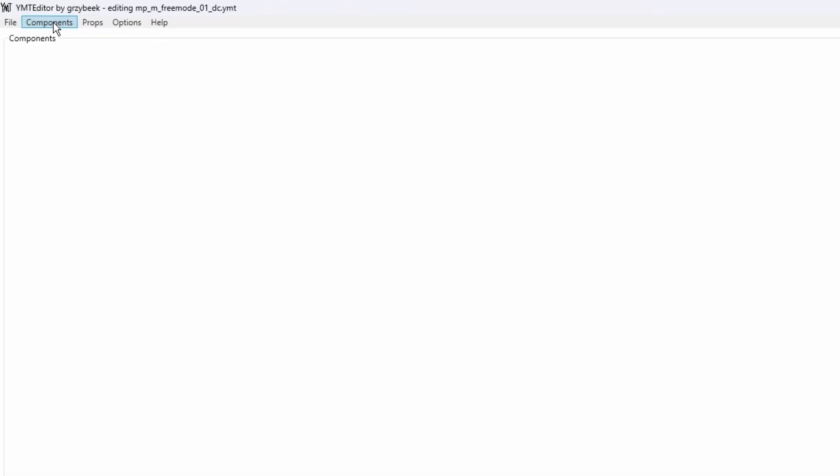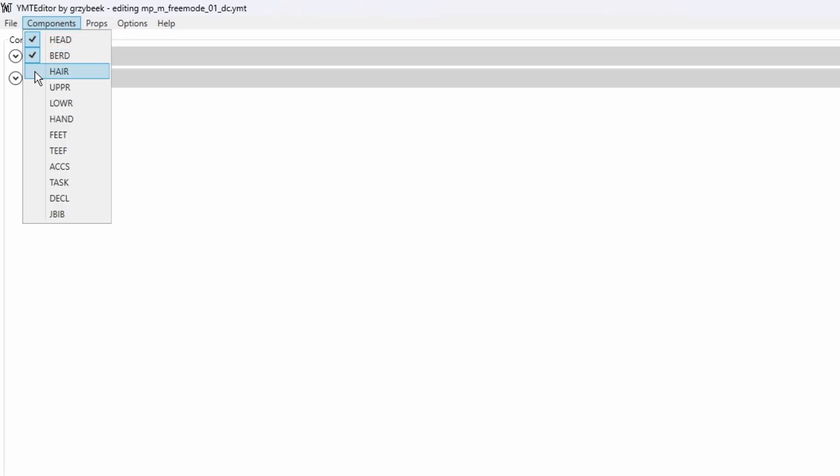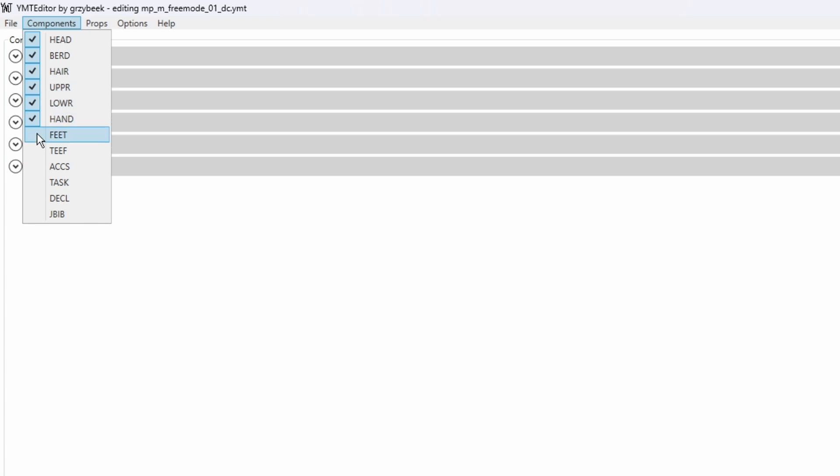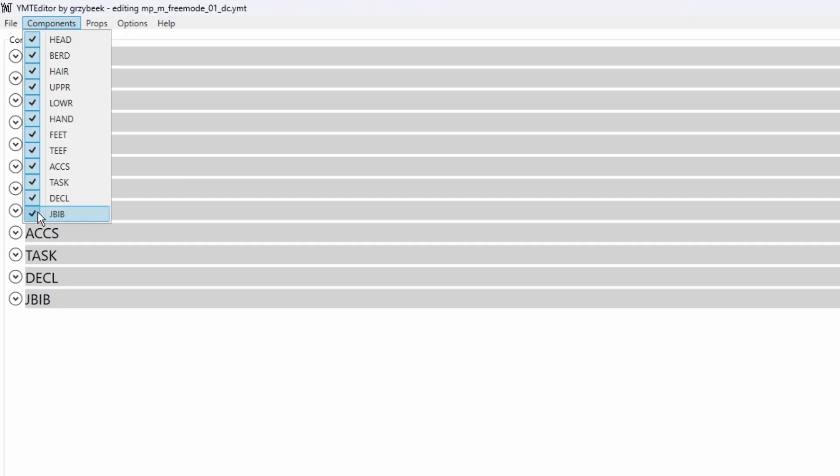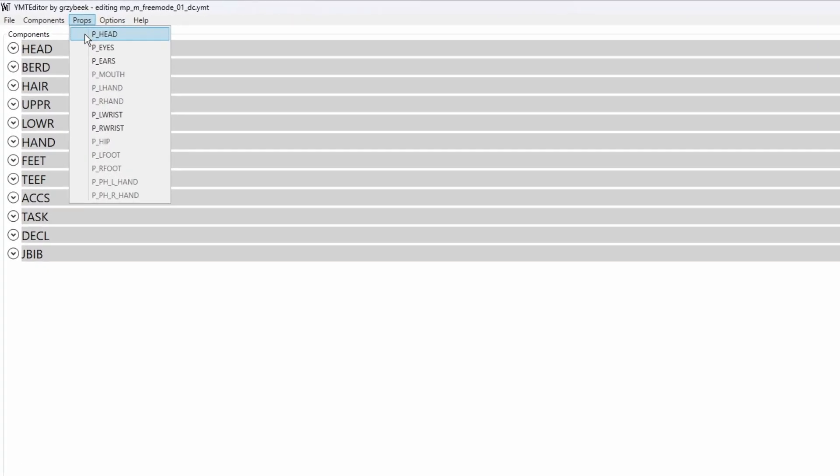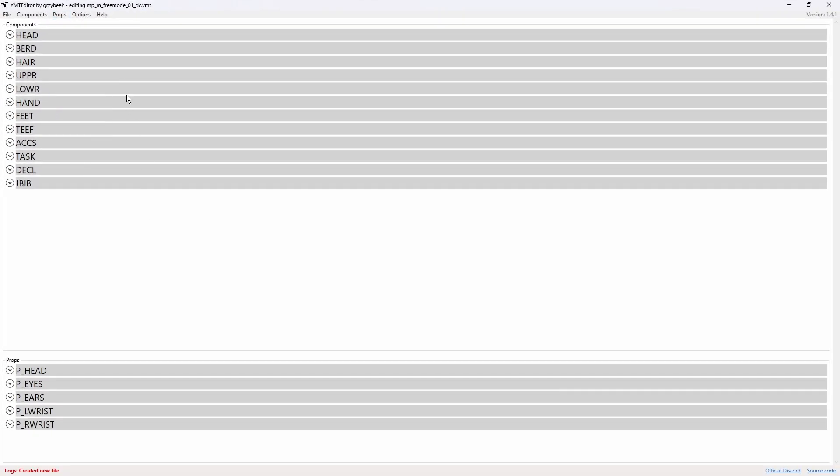So we're going to click on Components, and you're going to see you've got all the different types of clothing. Now if you want to add all different types of clothing, then go ahead and click them all. If you just want to add one type, then just click on a specific type that you're going to need. But I would suggest adding all of them. Now add the props as well if you want to add like glasses and stuff like that. Okay, for this tutorial we're going to be using TEEF because we're only going to be adding chains, so I'm going to open up the T folder.